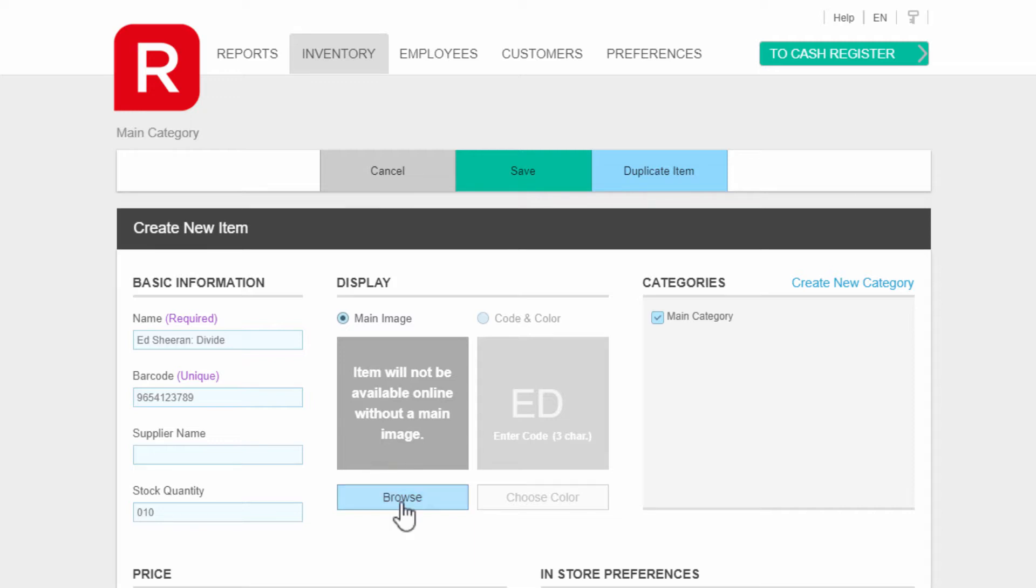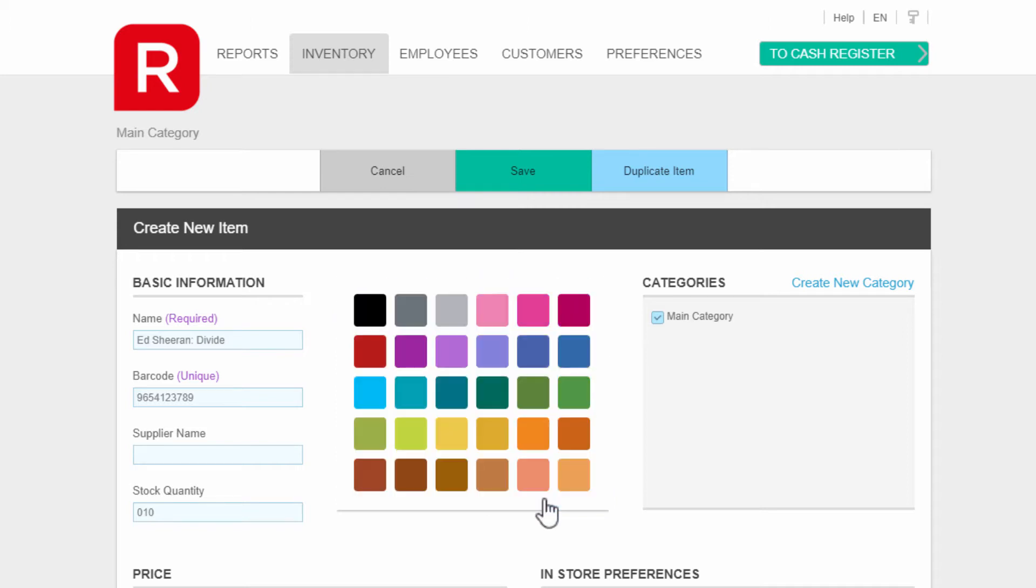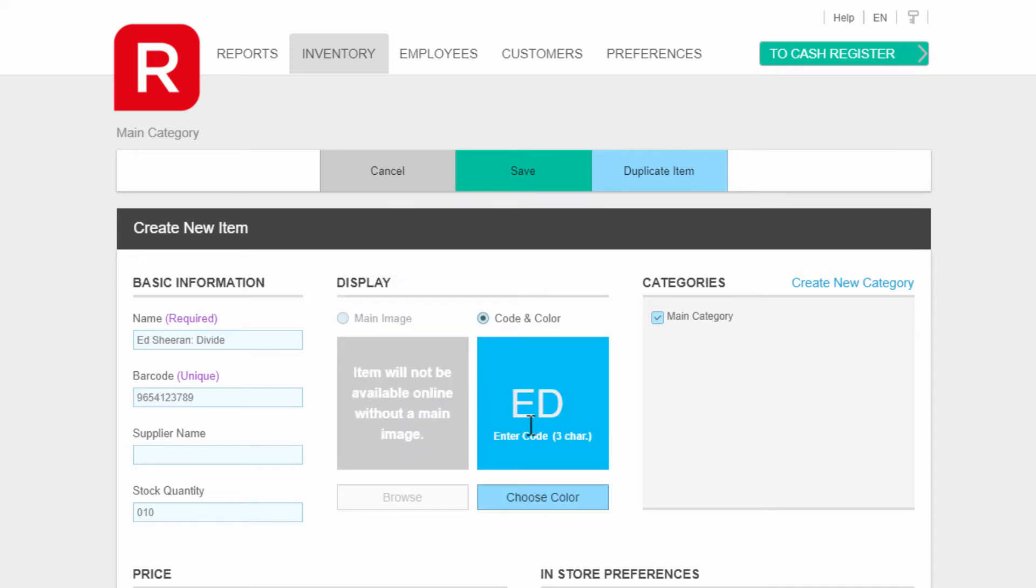Next, click on code and color, and click on choose color for a background color of your item icon. You can enter a code for it too. In our case, ESD.